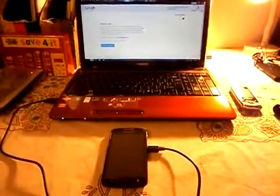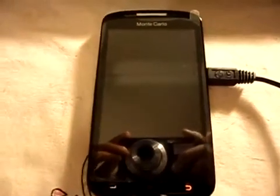Hello everyone, I'm here to show you a tutorial on how to install ClockworkMod 4.0 on the ZTS Gate, so let's get started.